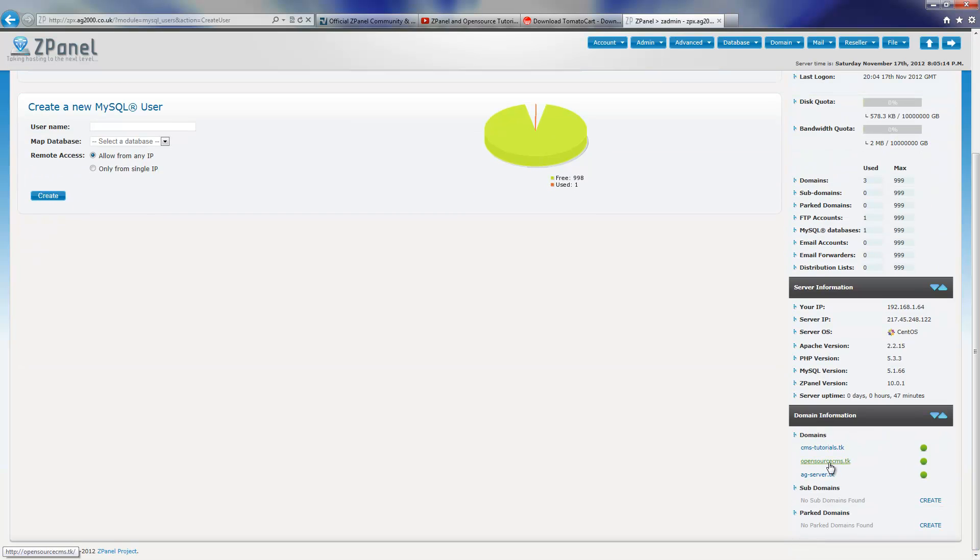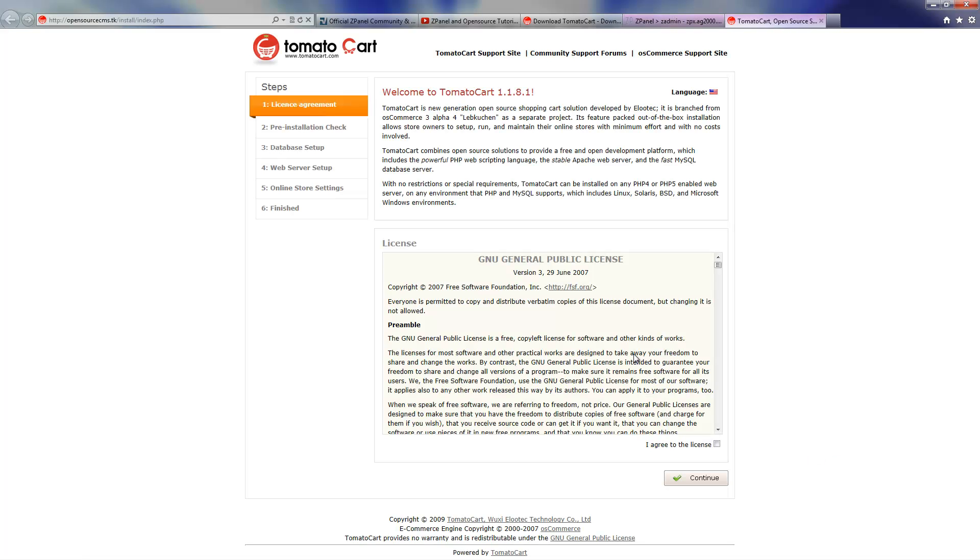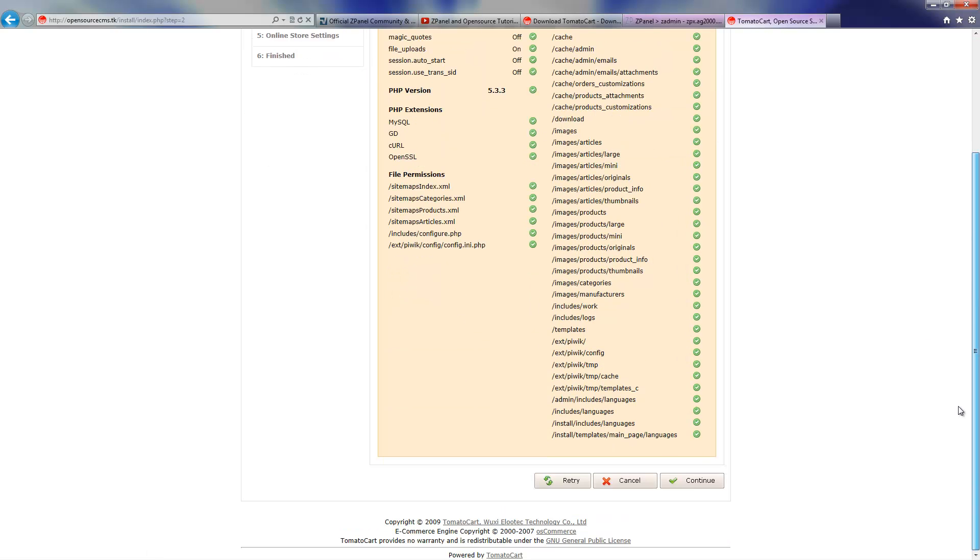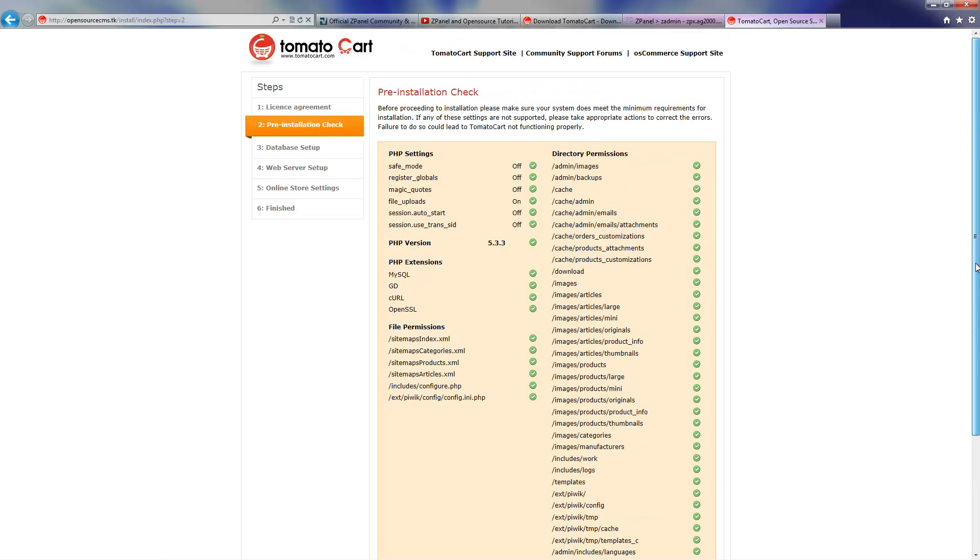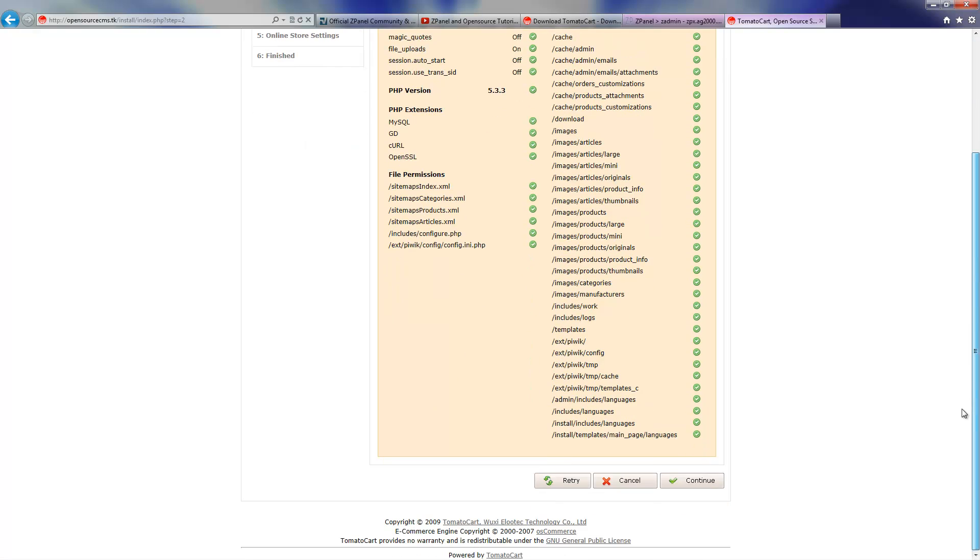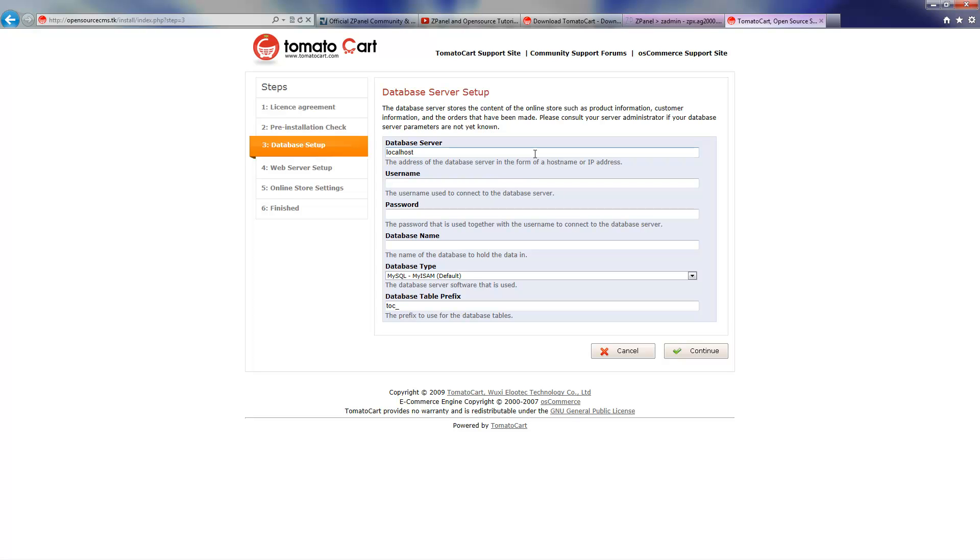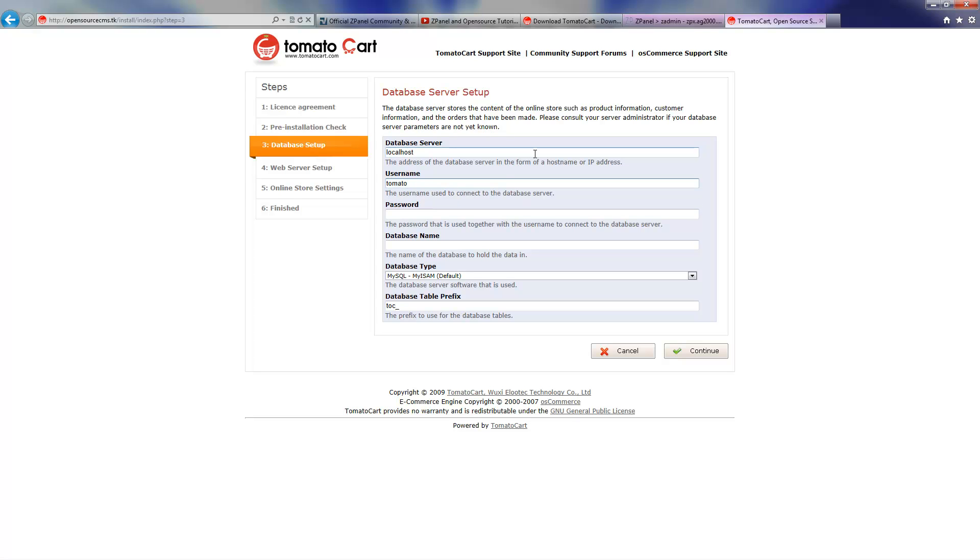I'm going to launch the domain name with the script on and press Agree to the license. Press Continue, I'll make sure that everything looks fine without errors and press Continue. Now I'm going to add all the details of the database. Database server, in my case, is going to be localhost. Username is going to be tomato.